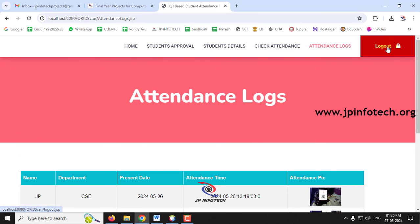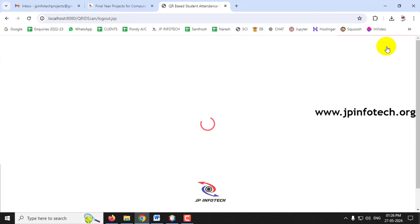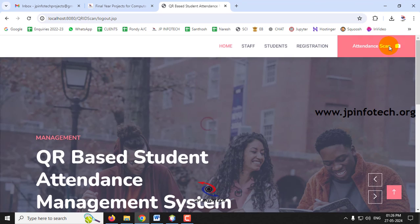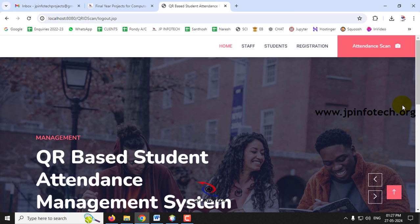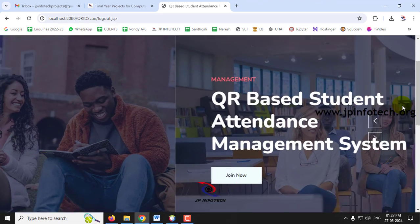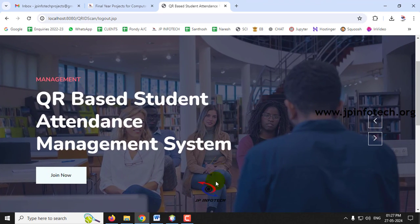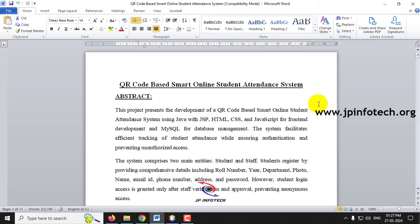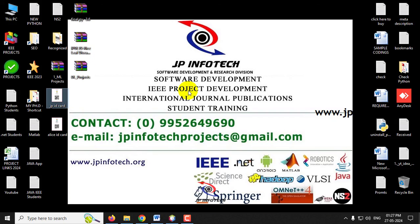Log out from the staff account. This concludes the demonstration of the QR Code Based Student Attendance Management System using Java. Thank you for watching.